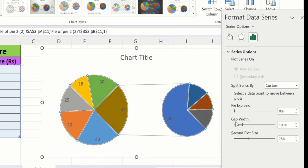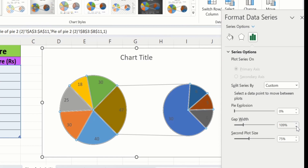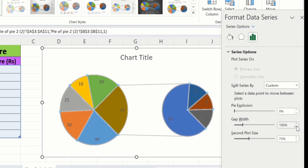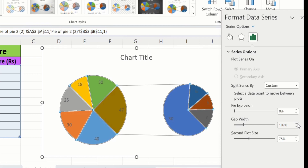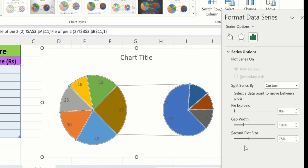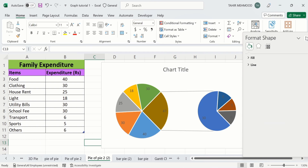If I decrease this value then the slices will come closer to each other. Similarly, you can adjust the Gap Width between these two pie charts — you can increase or decrease the gap width using this option. You can also use this option to adjust the size of the second pie chart — currently the second plot is 75 percent of the first plot.